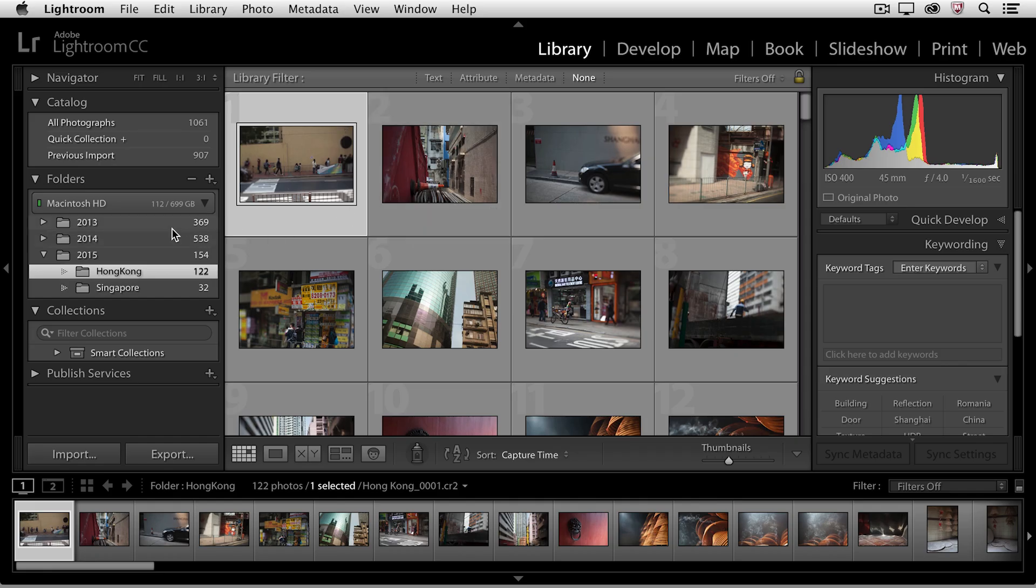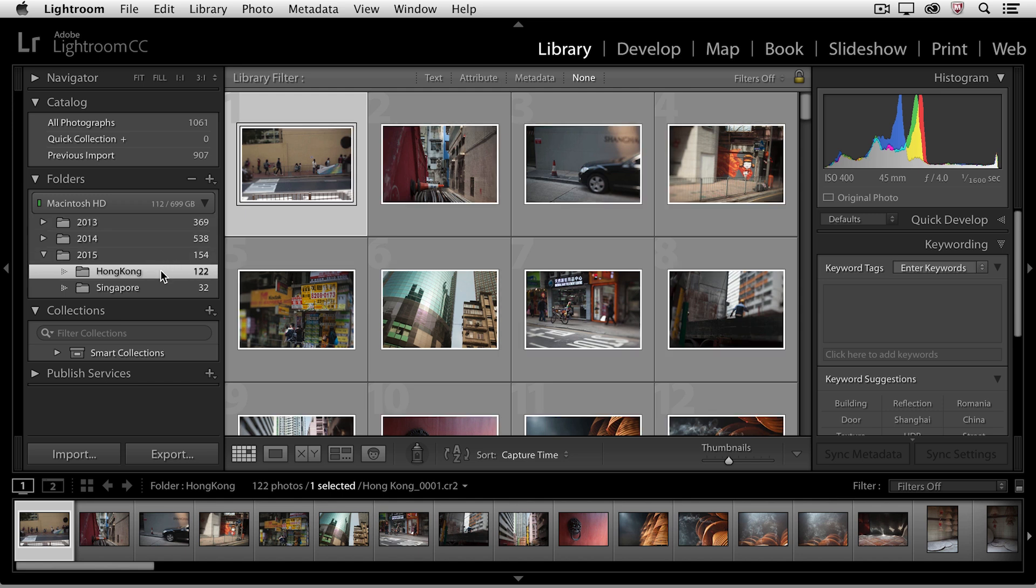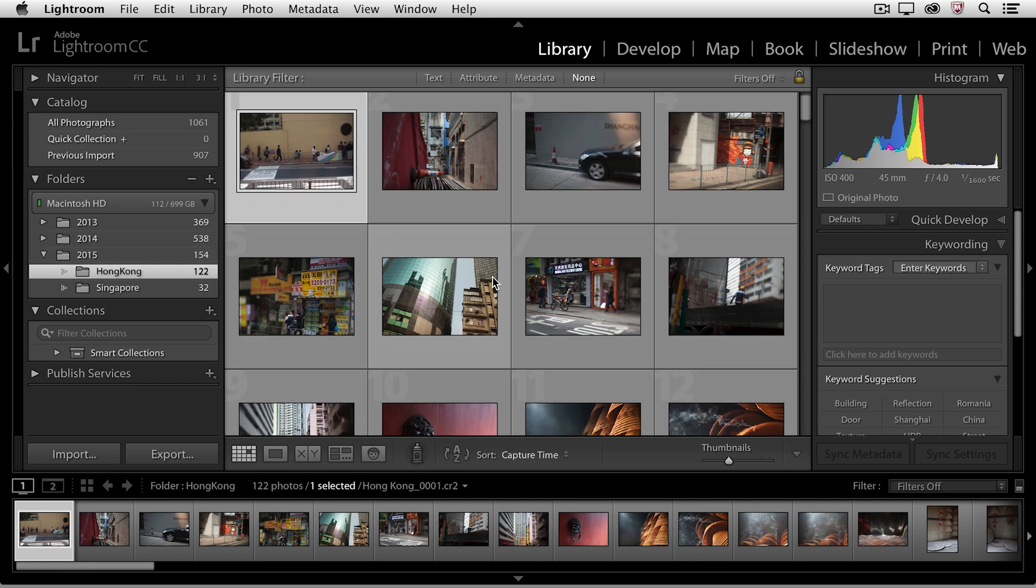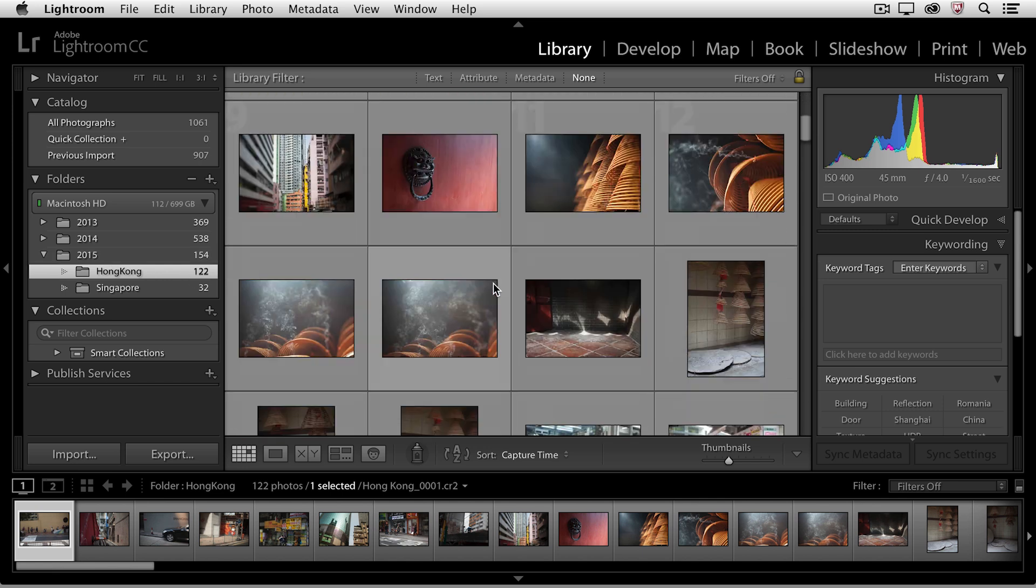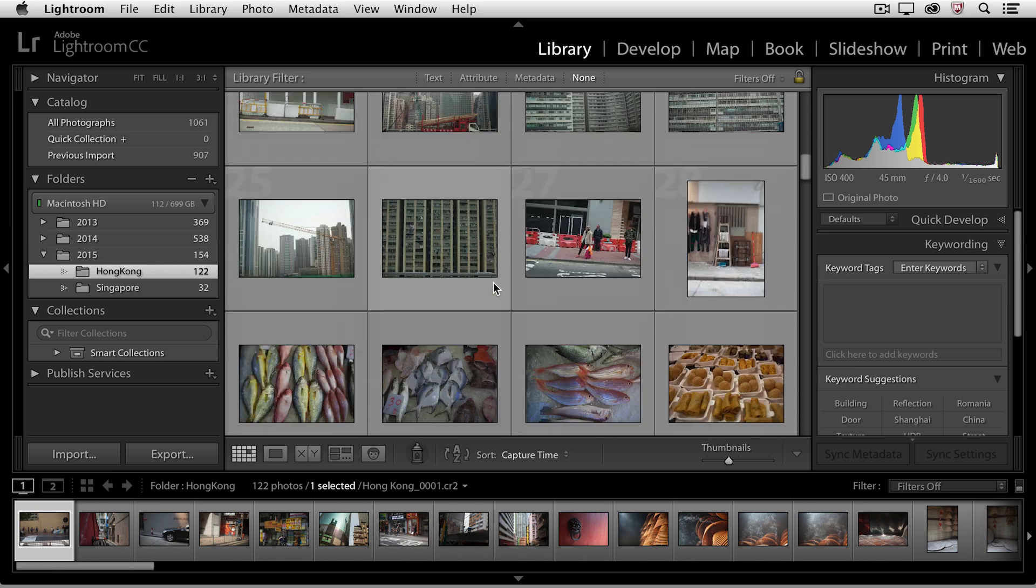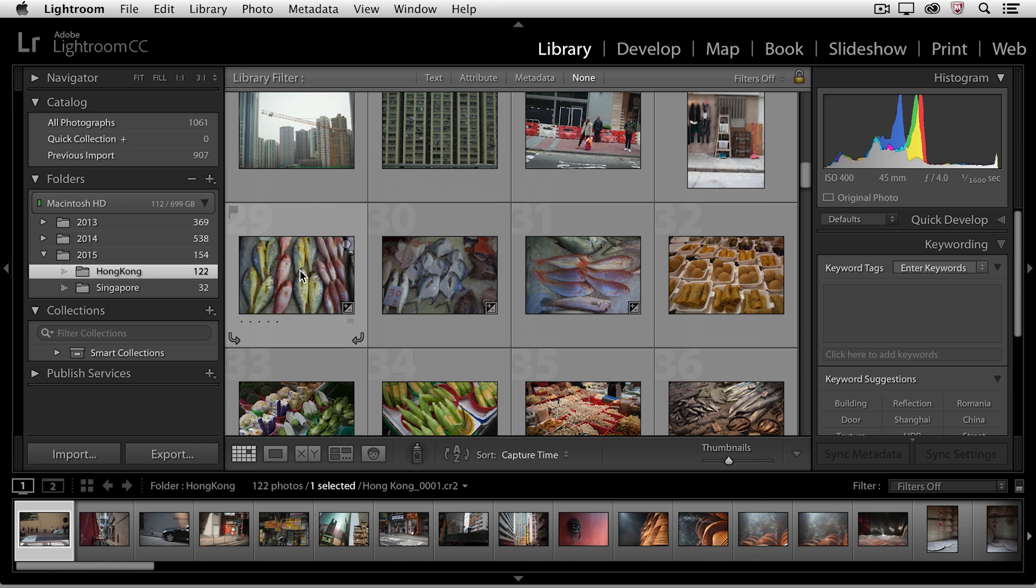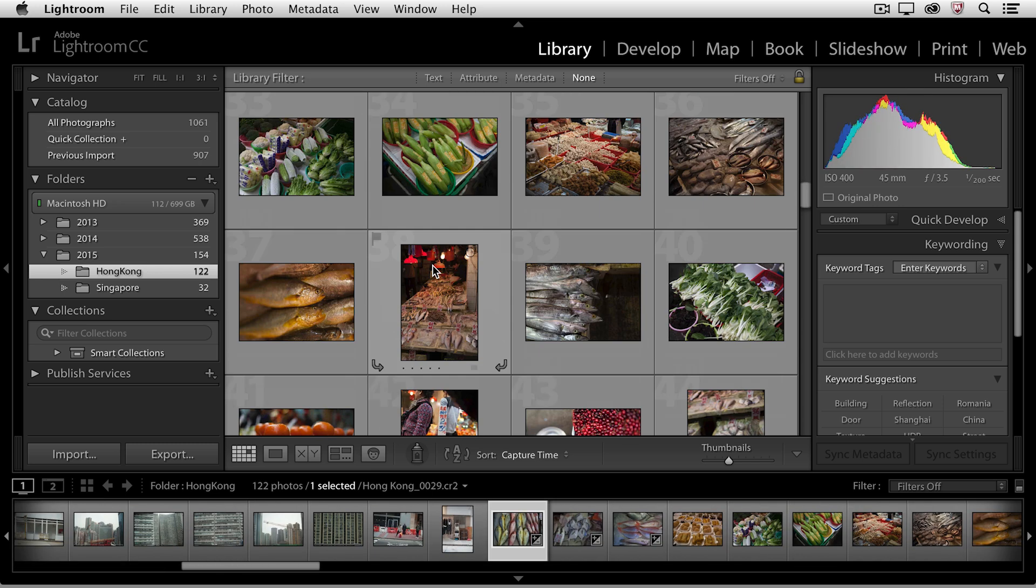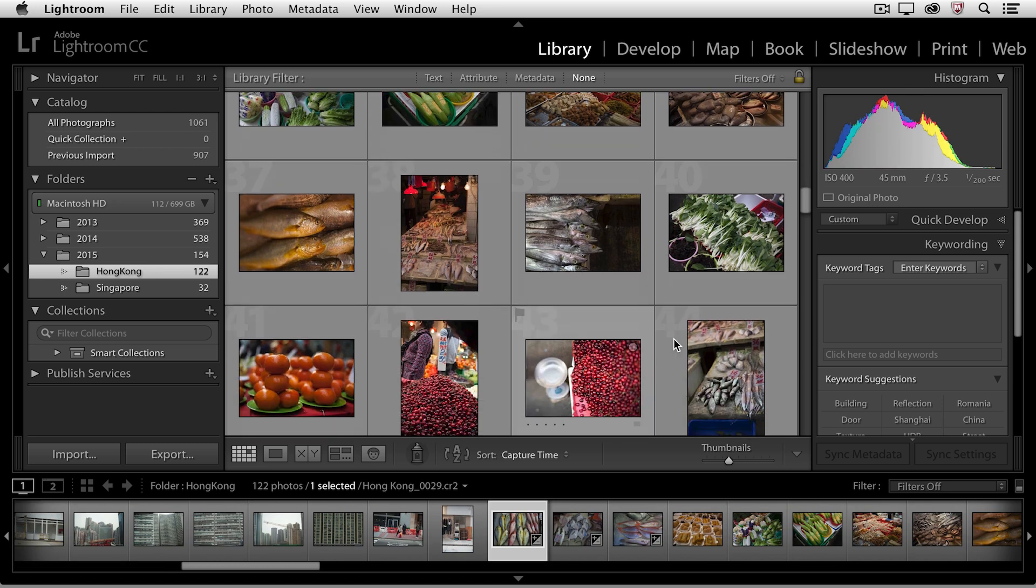As you can see, I've added a number of images to my catalog. Right now I'm in the Hong Kong folder, in the folder called 2015. And let's just scroll down a little bit, and you'll notice that I have a number of images here that I photographed at a market.